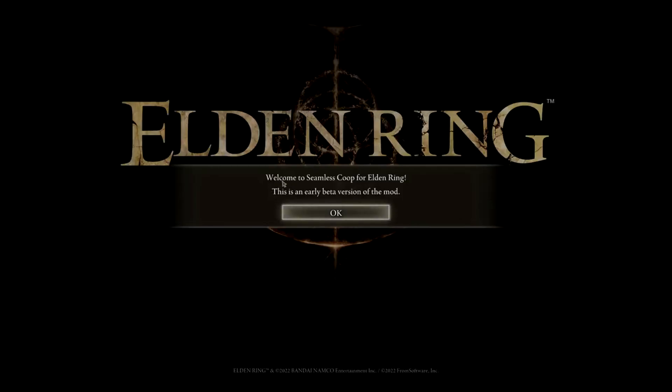If it doesn't say welcome to Seamless Co-op for Elden Ring, you did something wrong, just go back through the video and make sure you did everything right.